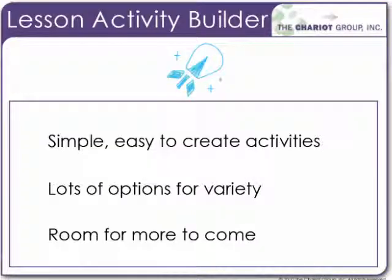What the Lesson Activity Builder is, is it allows a simple, easy to create activities that you can add into your lessons. There are a lot of options for adding varieties to these simple strategies. There's also a lot of room for more of these types of activities to come in the future.